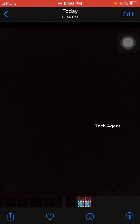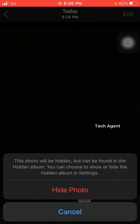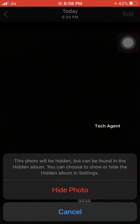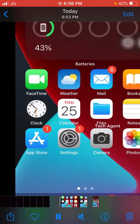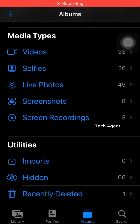If you like this video, please click the share button. You can tap the option. You can tap the link to hide. Click the link to the video. Let's see if we are going to hide the photo. We will show you how to hide this photo.